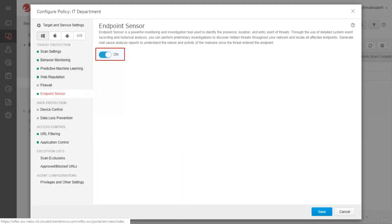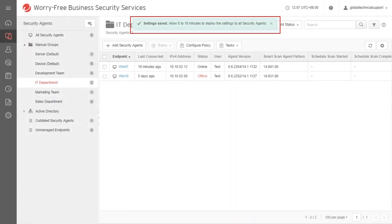Enable the Endpoint Sensor and click Save. The Settings Saved notification appears at the top.